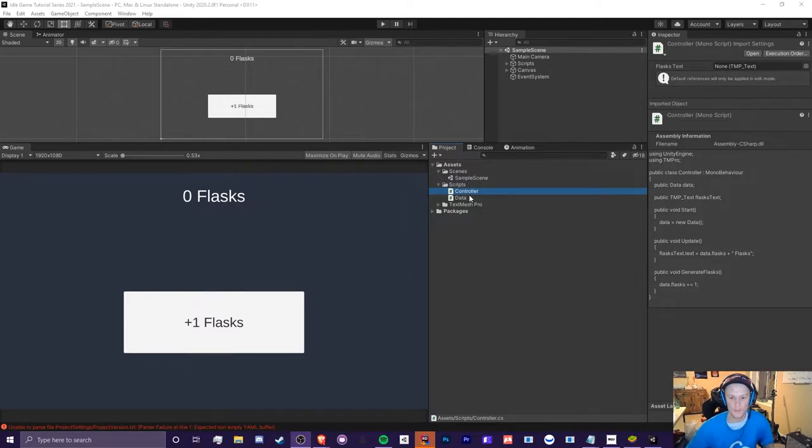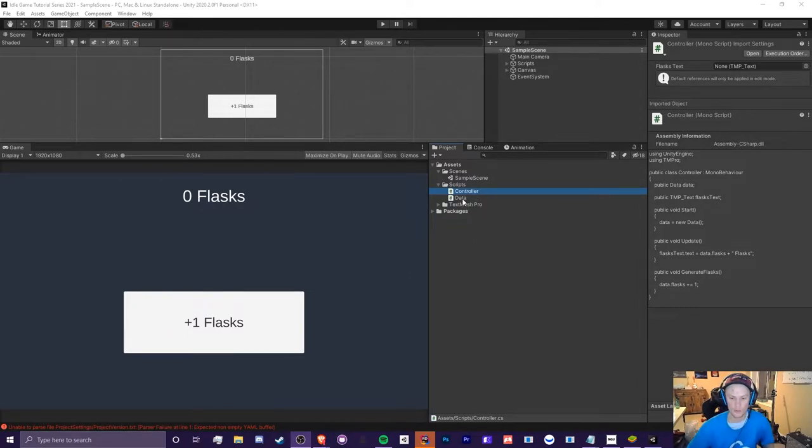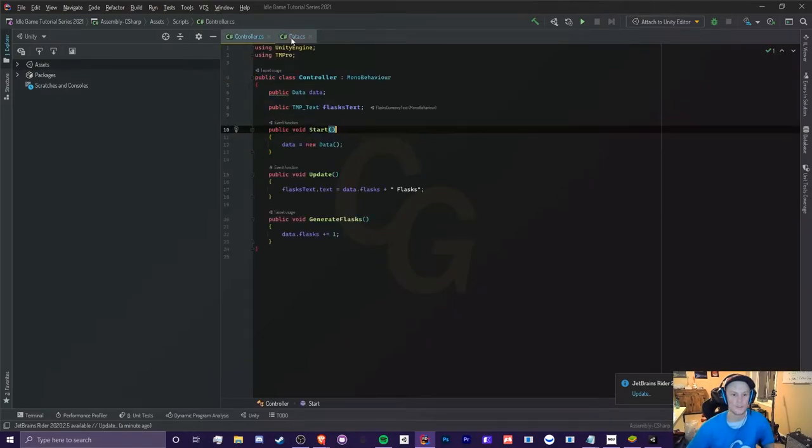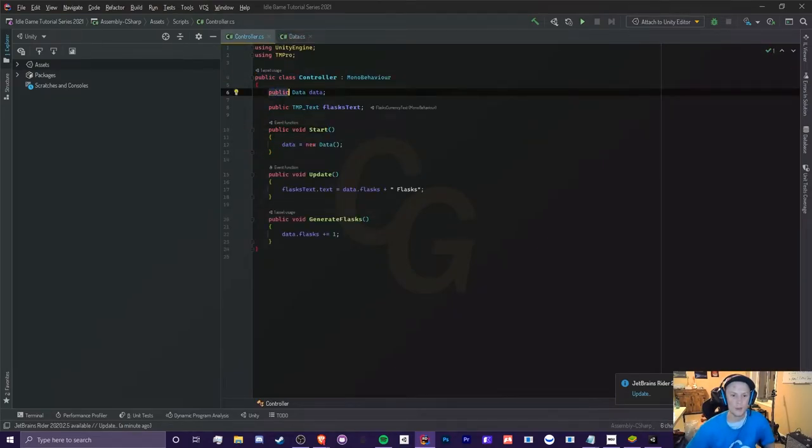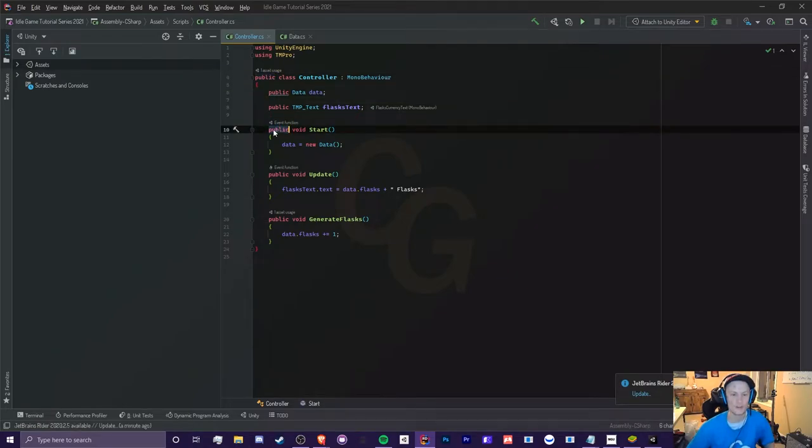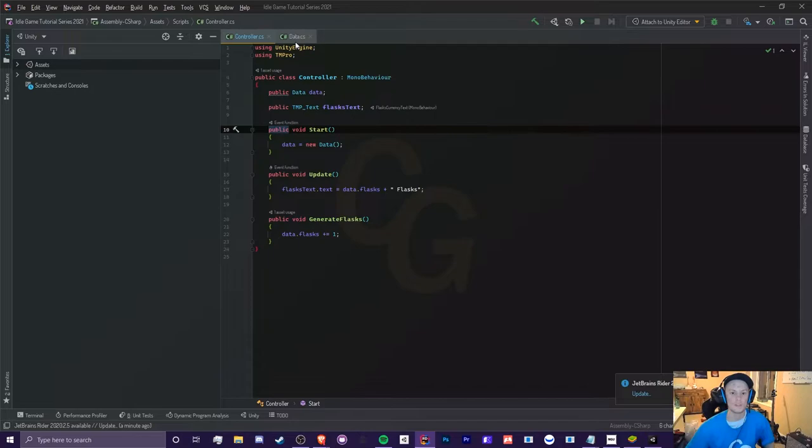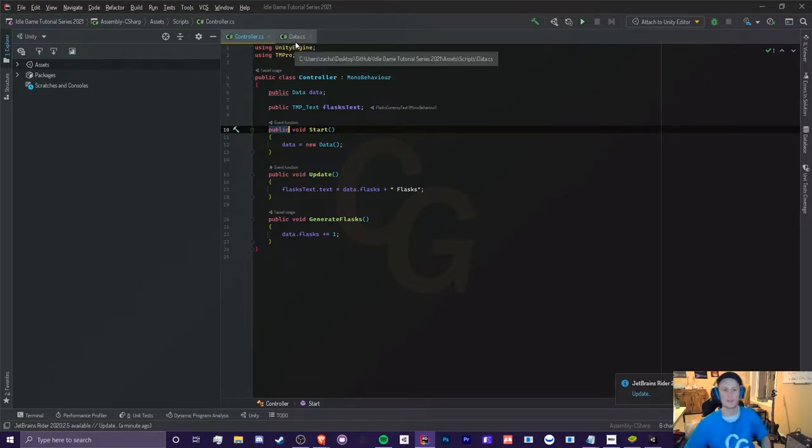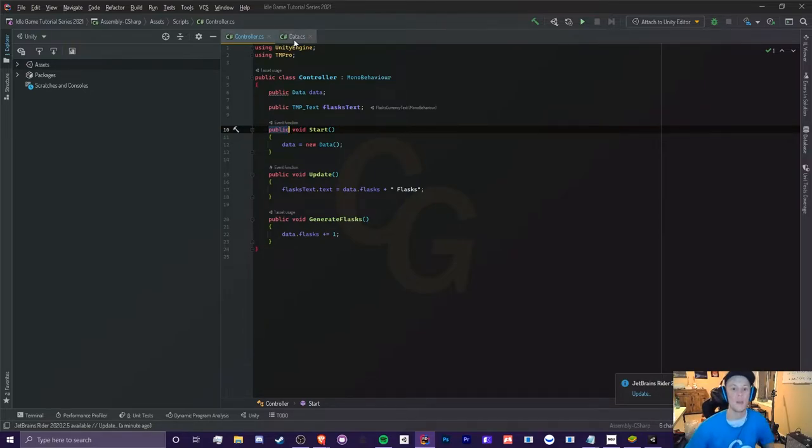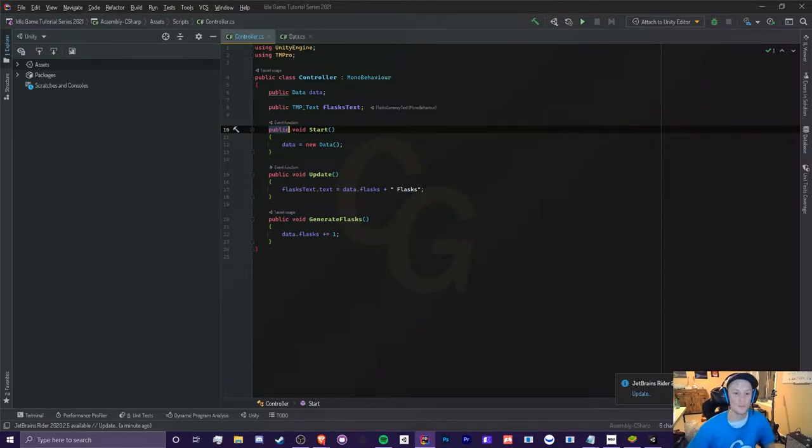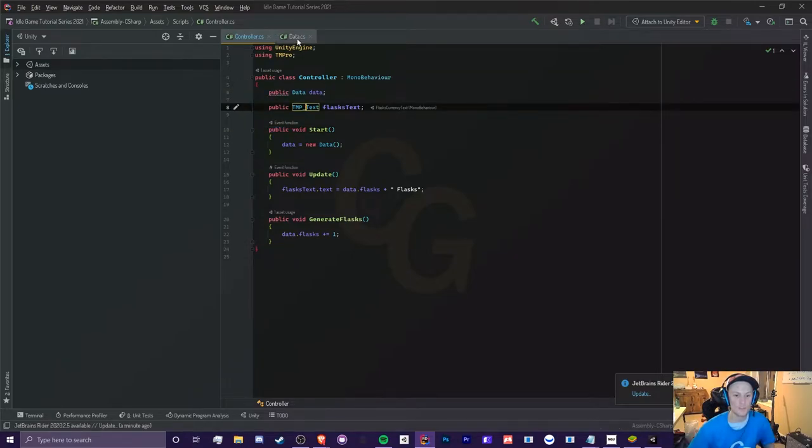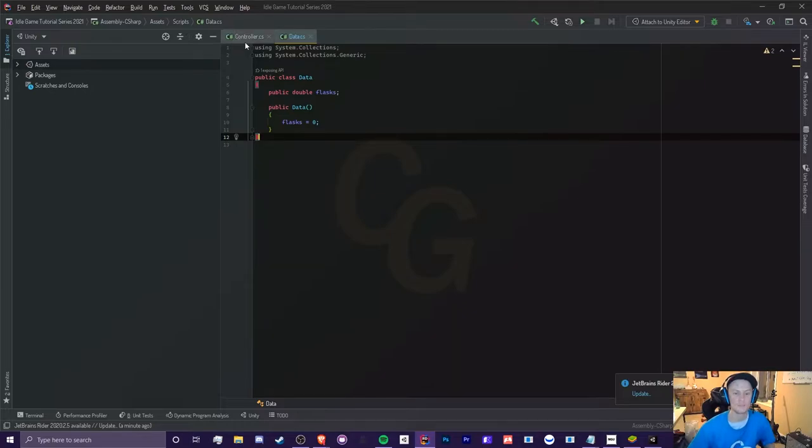So today we're going to be using the controller and our data script that we created in the previous episode. So you probably have noticed that I've been using public for pretty much everything - our classes, our variables, our inner methods here. What does that actually mean? What are the differences? First off, if you want a detailed explanation, you should check out my access modifiers crash course. Links will be in the description below.